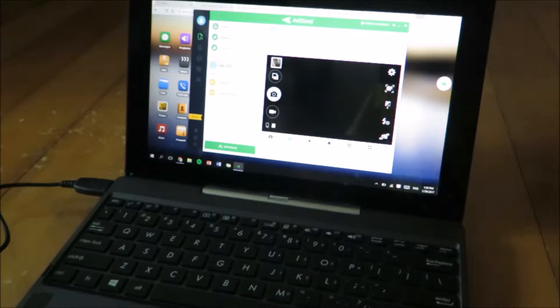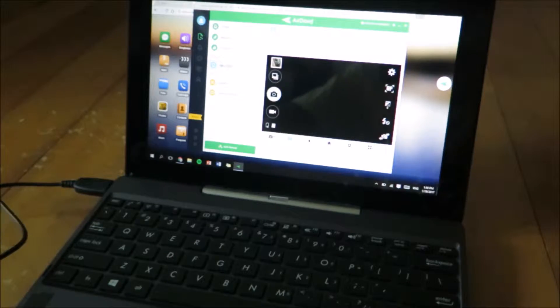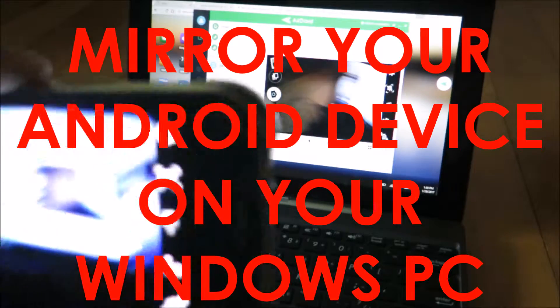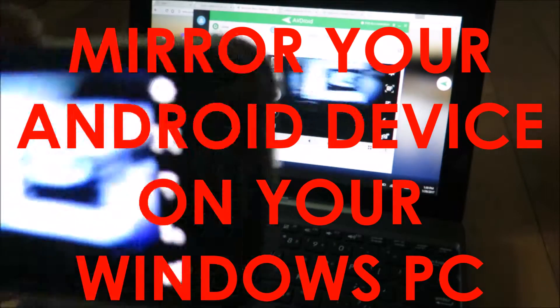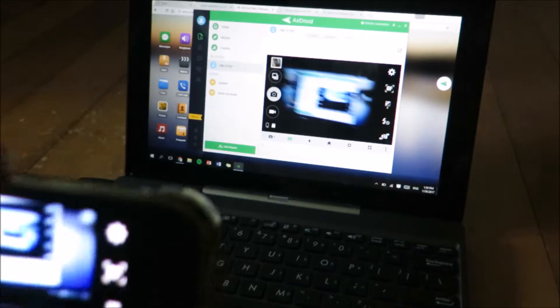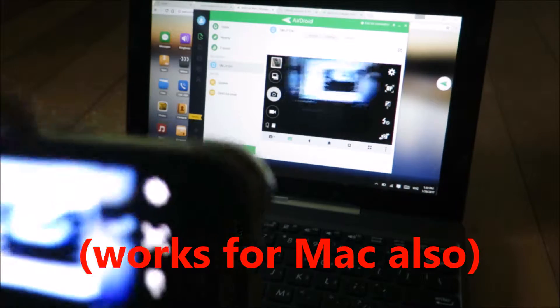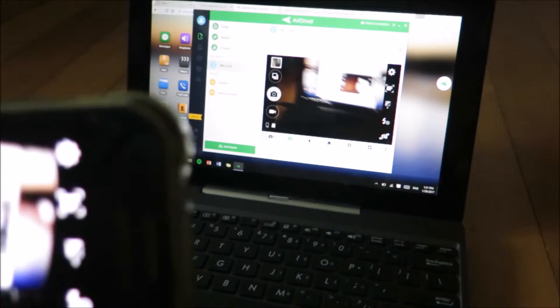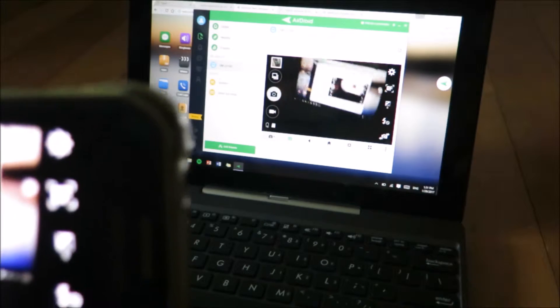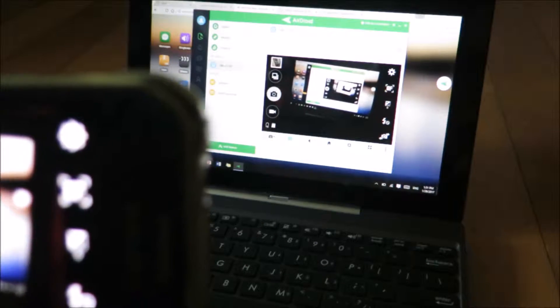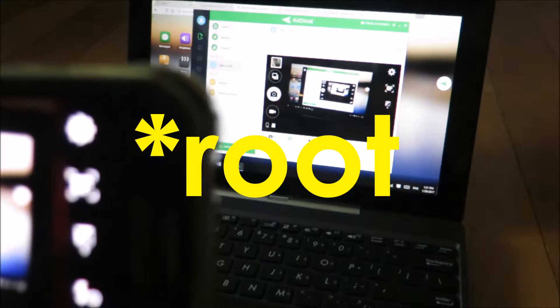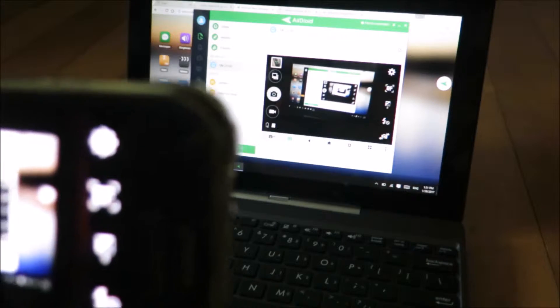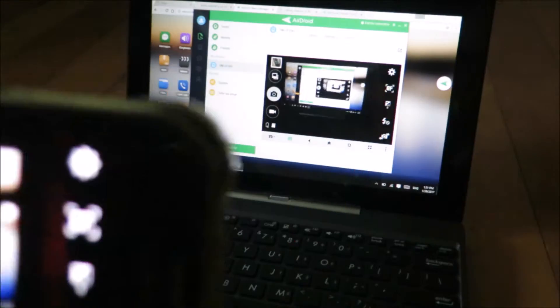Hey guys, Silvershark here. Today I'm going to show you how you can mirror your Android device screen onto your Windows PC. This is really easy and it does not require you to root your phone and it is completely free.